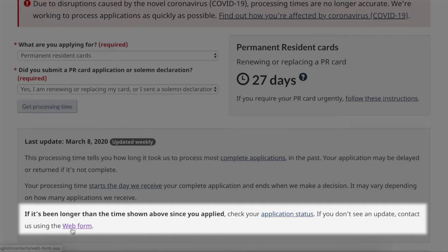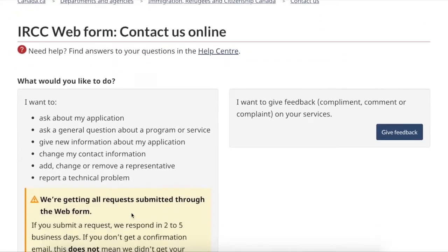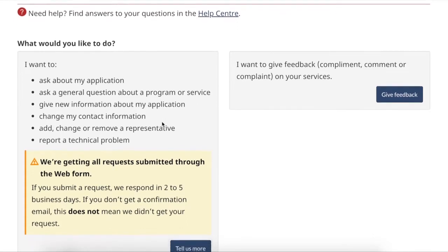Once I click the web form I will see this page. This web form is used if I want to ask about my application, ask a general question about a program or service, give new information about my application, change my contact information, add, change or remove a representative, or report a technical problem.